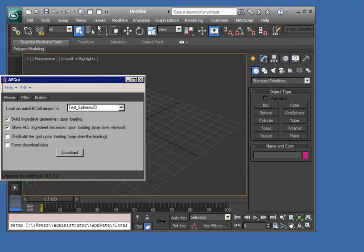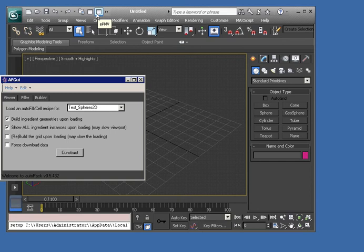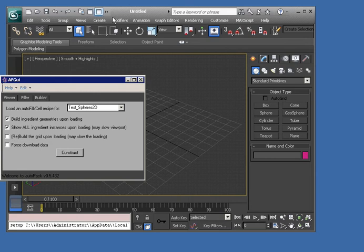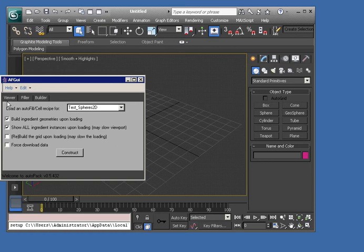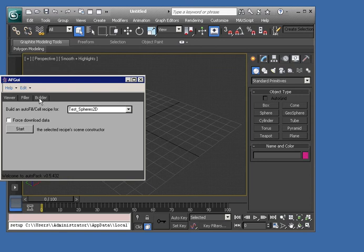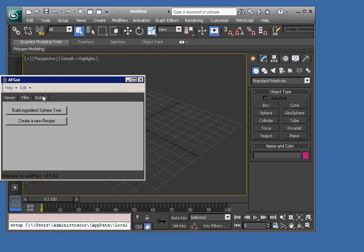I followed the instructions to install both EPMV and AutoCell, which is actually called AutoPak now, inside of 3D Studio Max 2013, and I'm just going to click on the viewer tab. I've opened this first autofill GUI. We have several tabs available here.